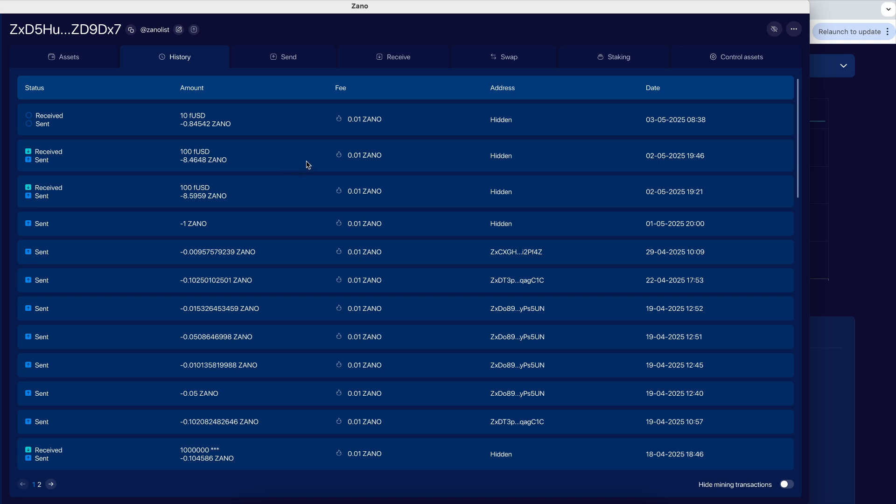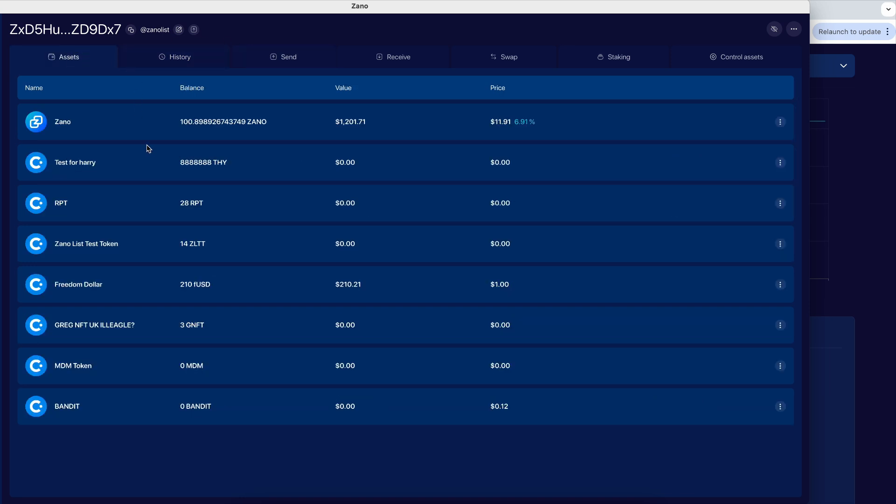And if we go and see the assets tab, instead of having $200 of FUSD, we have $210 of FUSD, which at the moment is worth $1 each. And with a slight spread there, $202.21.